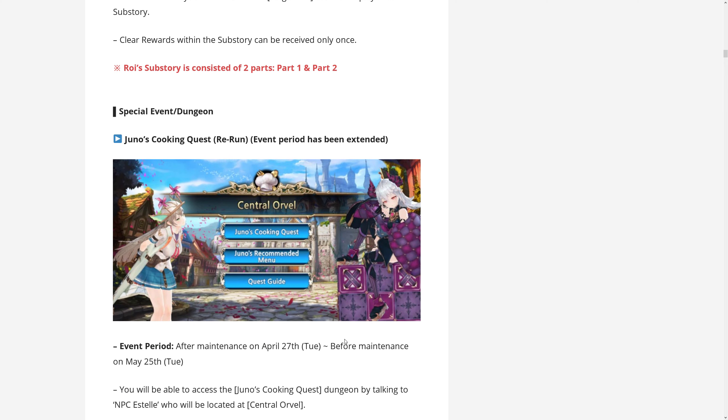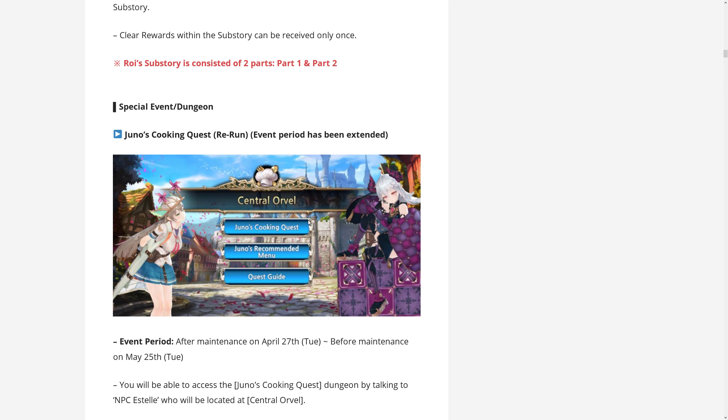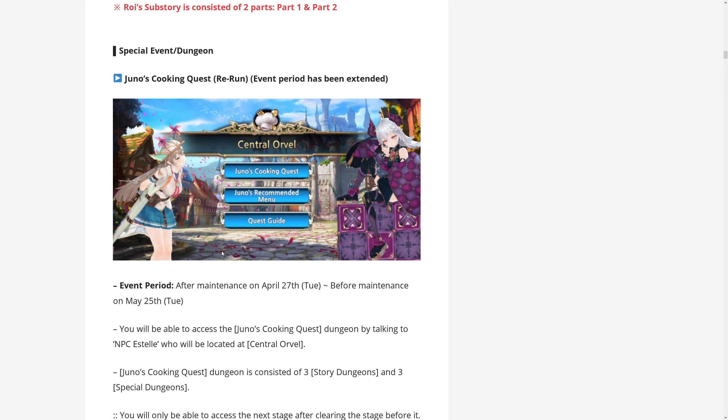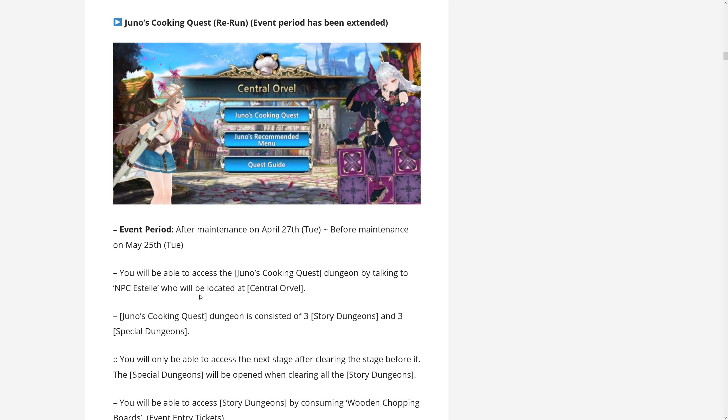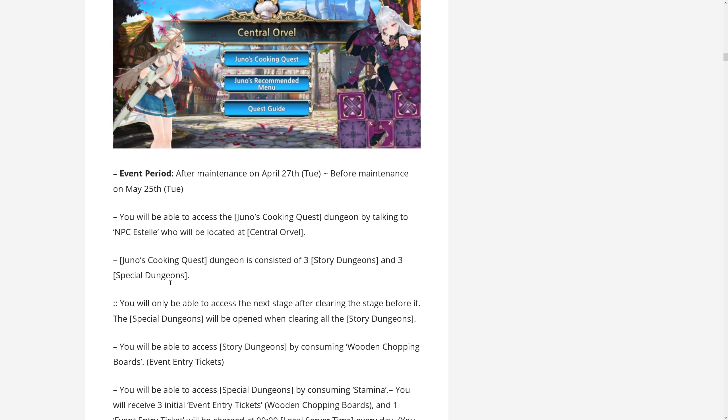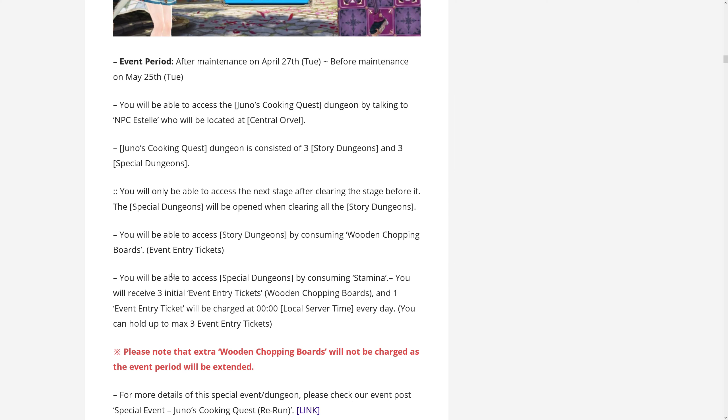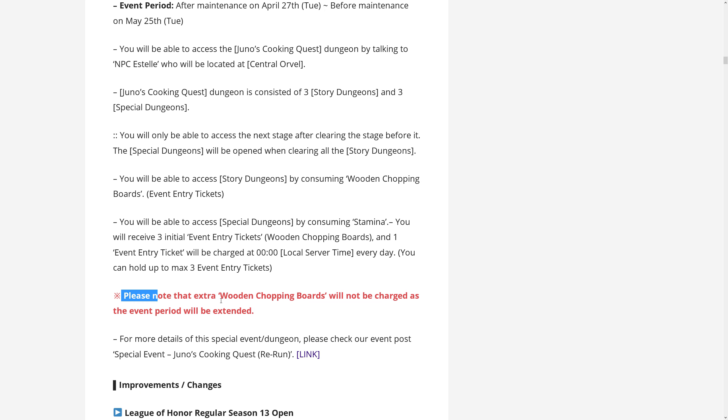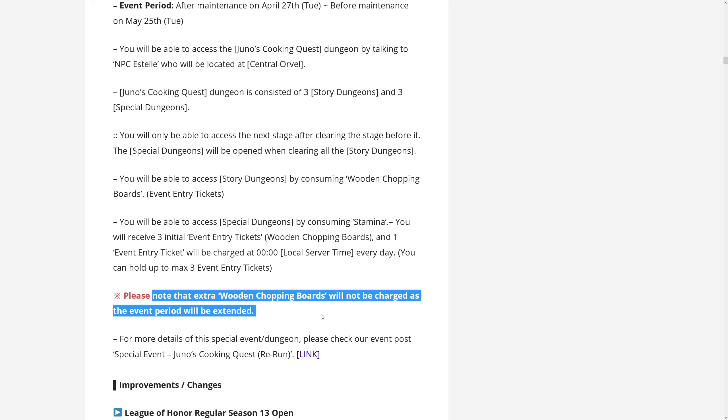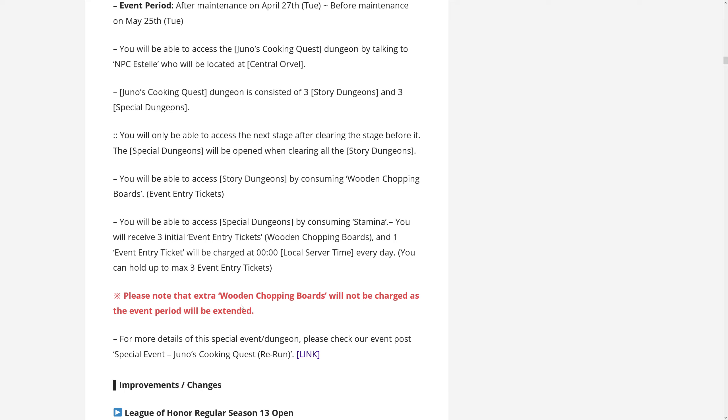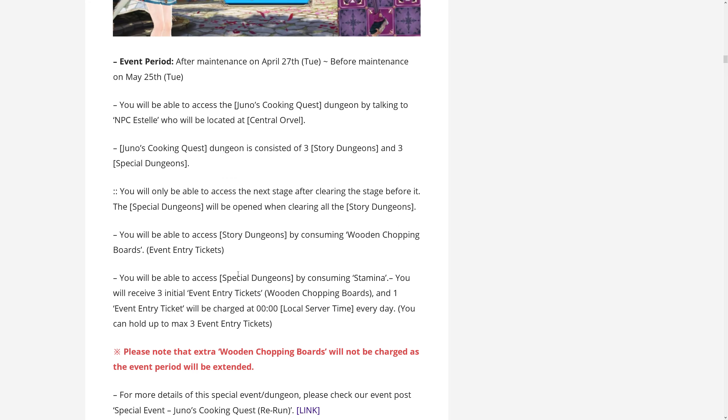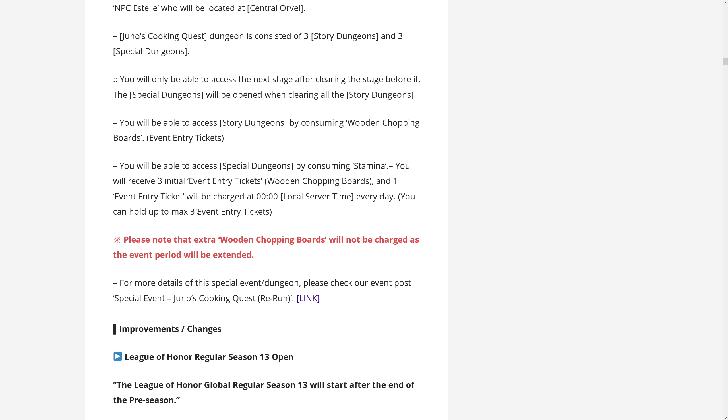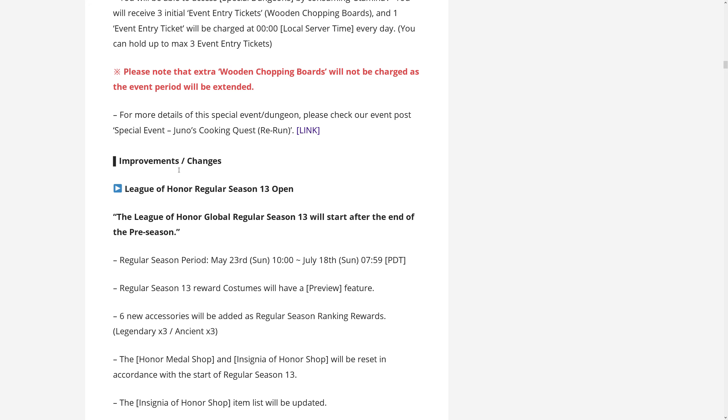I guess we will get a sub-story too at some point. Juno's cooking quest is being extended until the next maintenance on the 25th of May. And boy, oh boy, I was actually looking forward to not having to run this anymore. I'm like super auto-stamining on all my accounts and I would like to turn off my PC sometimes. So God's sake, Vespa, please stop this event. One interesting note here, that extra wooden chopping boards will not be charged as the event period will be extended. So the chopping boards are the keys for the event, but when I logged in, actually I had one extra. So I don't know what they mean that it will not be charged.